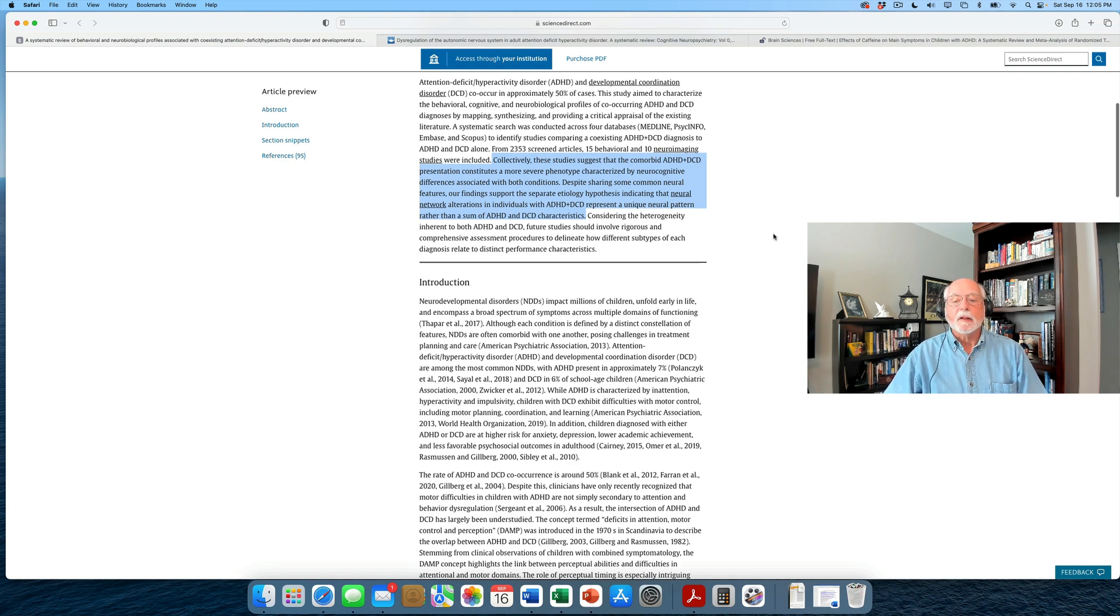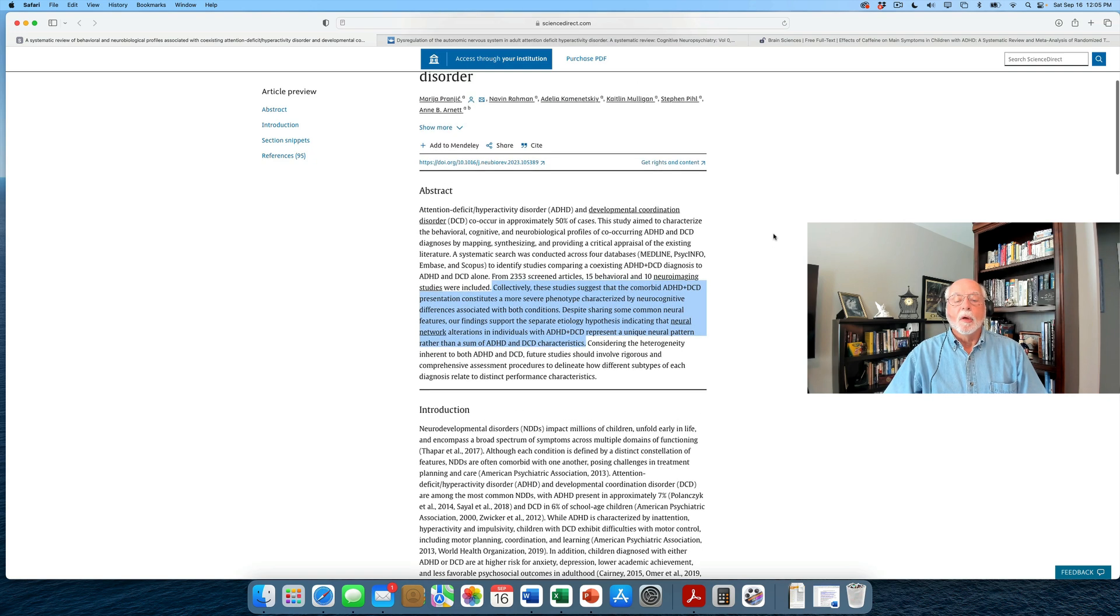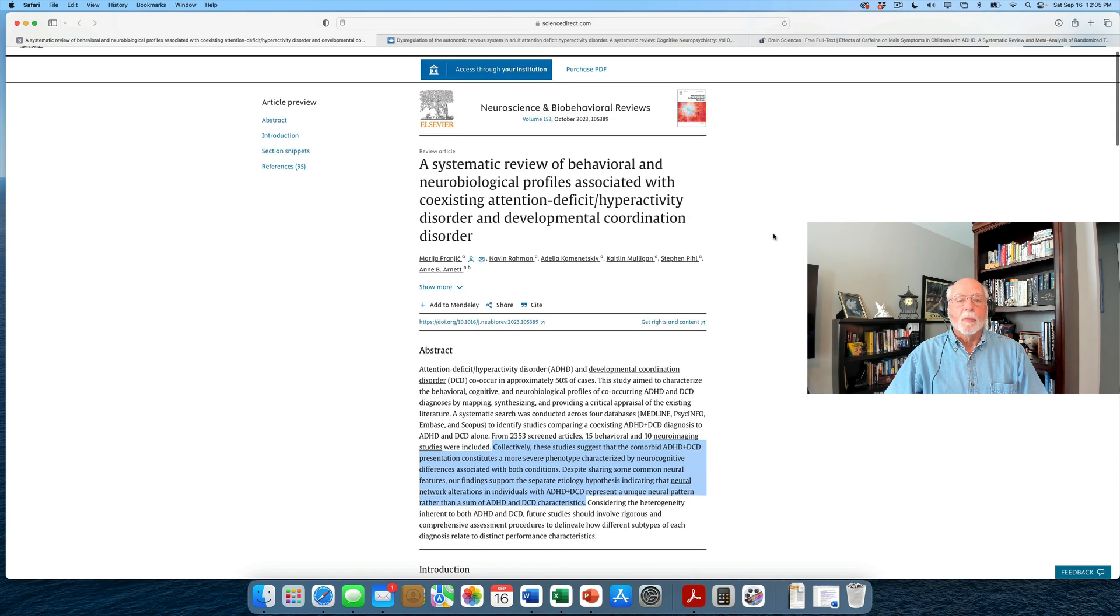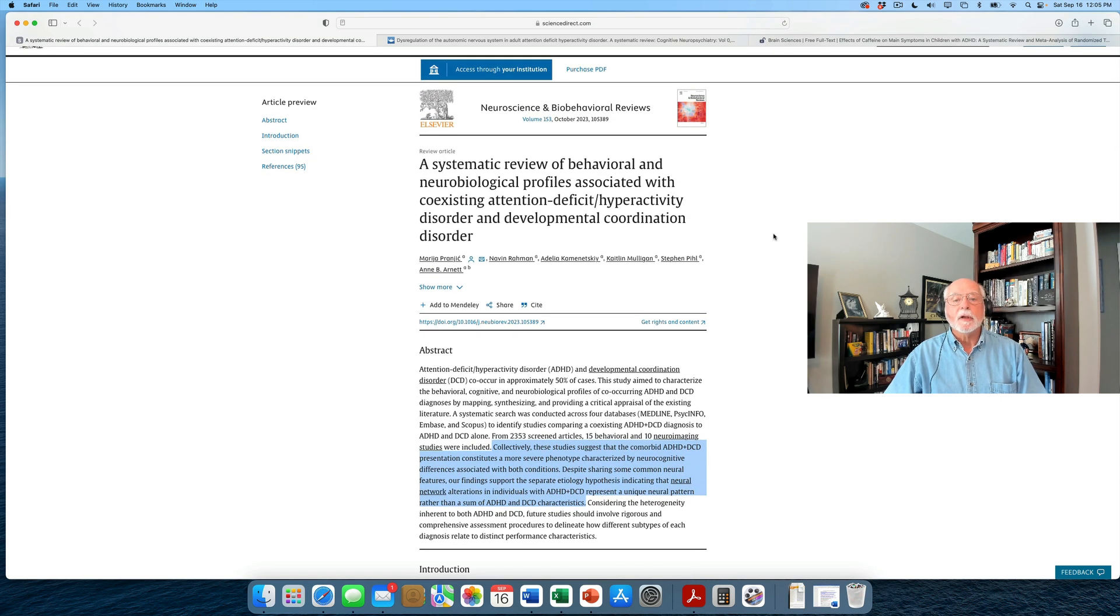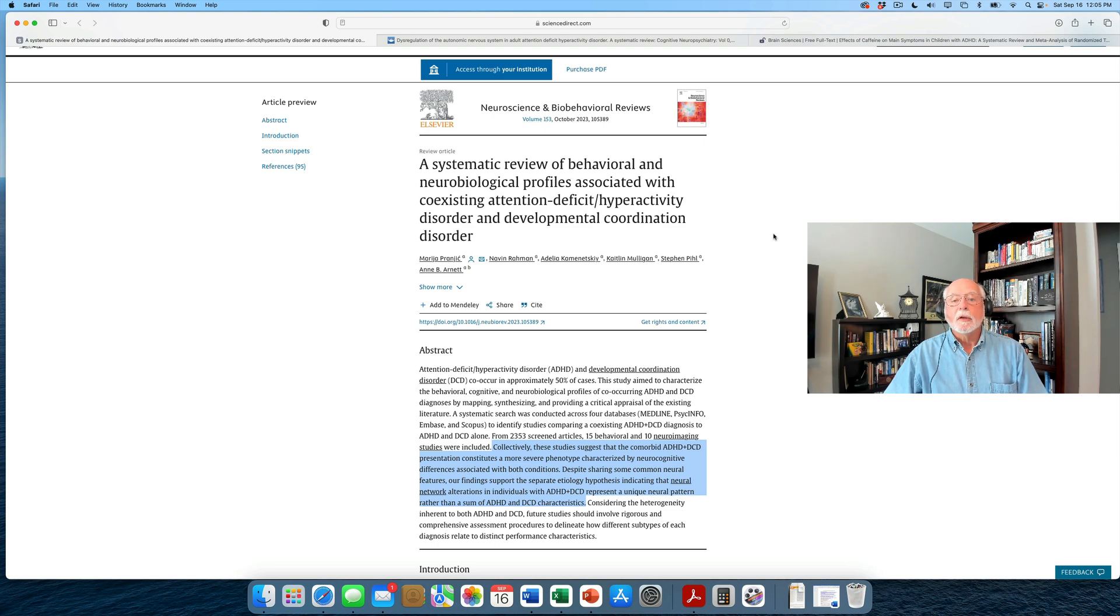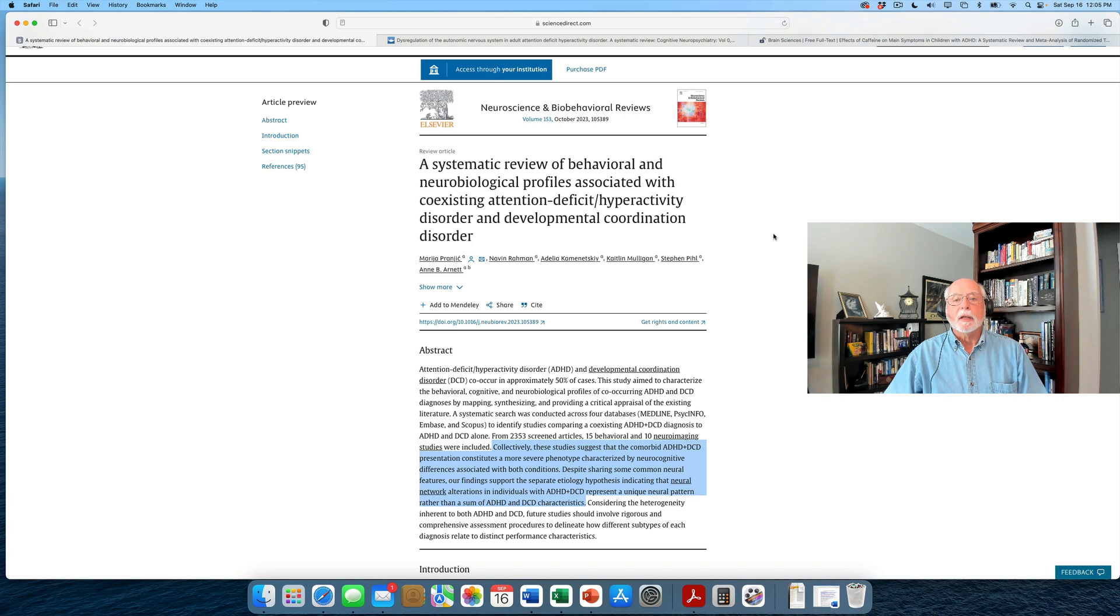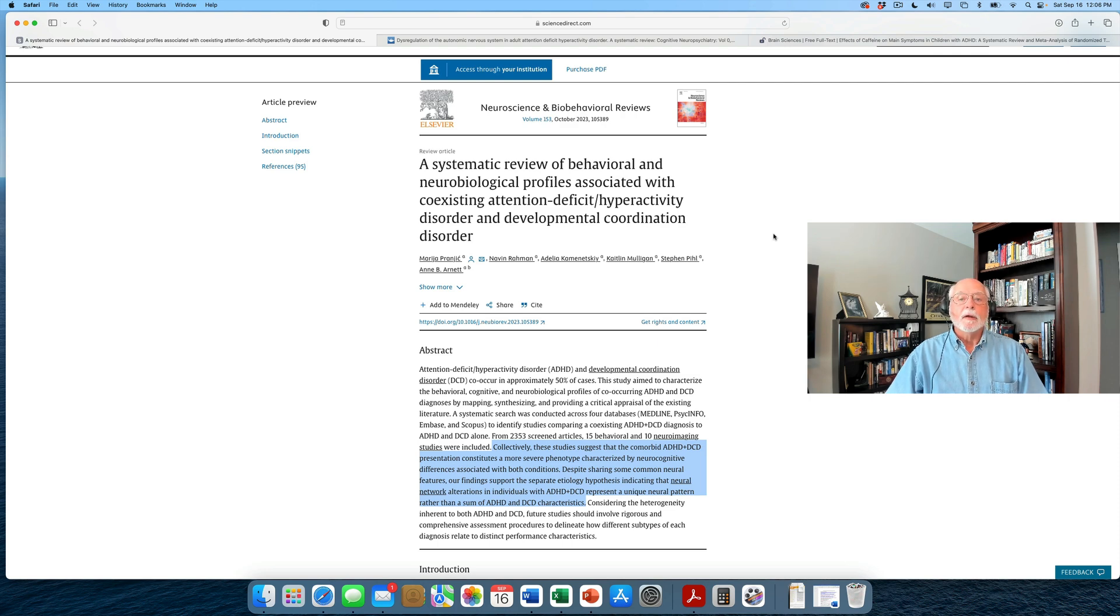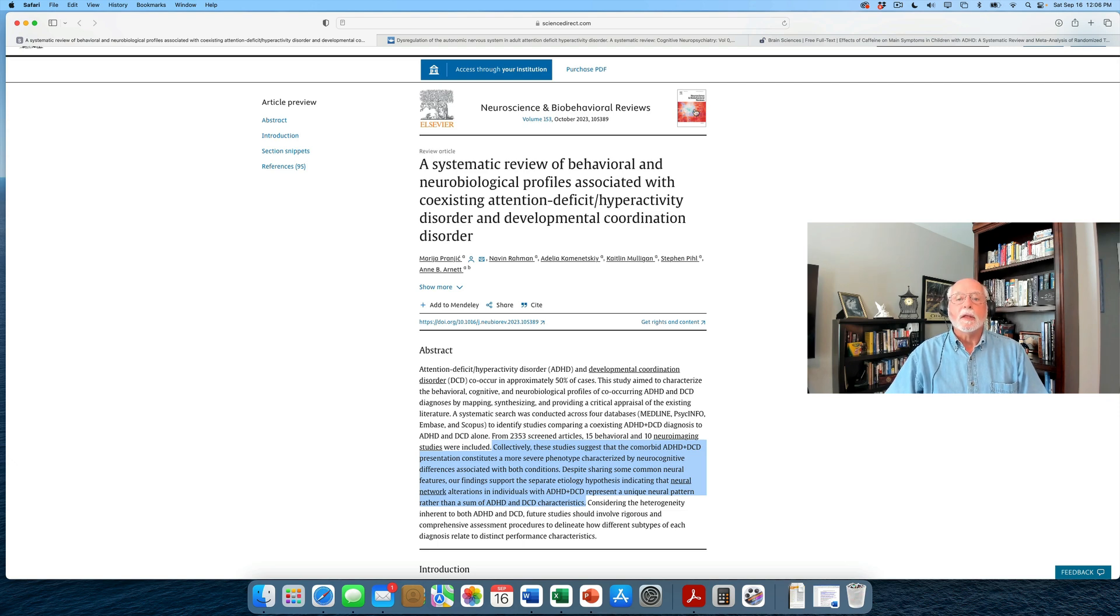An important study that suggests that where this comorbidity occurs, it's a more severe phenotype with possibly a unique set of neural signatures than we would see in ADHD or in DCD alone. Have a look at the review if you like. As always, I give the internet address, what I call the hot link, underneath the articles that I review over in the thumbnail sketch for this video.